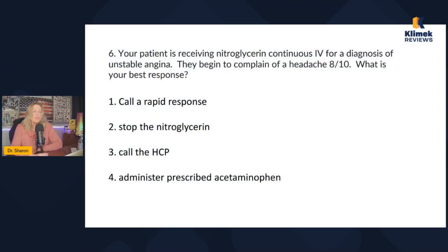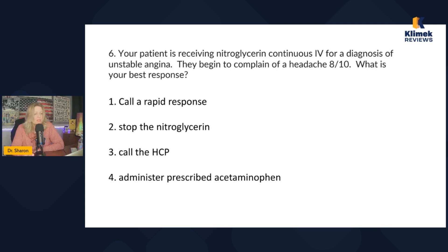Your patient is receiving nitroglycerin continuous IV for a diagnosis of unstable angina. They begin to complain of headache eight out of ten. What is your best response? The options are: call rapid response, stop the nitroglycerin, call the healthcare provider, or administer prescribed acetaminophen.